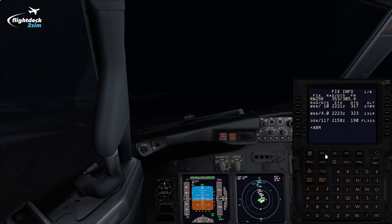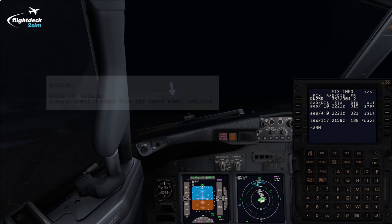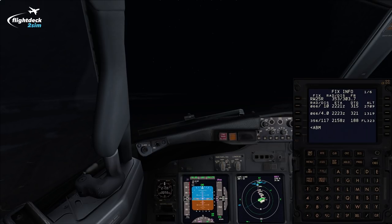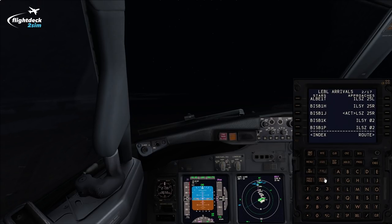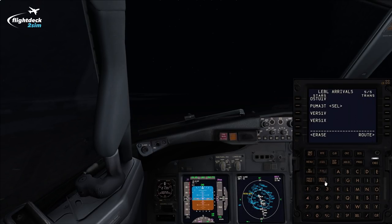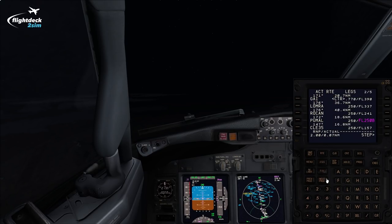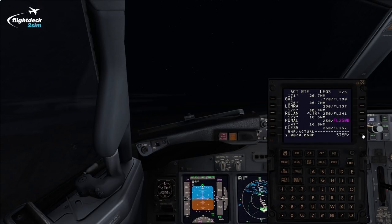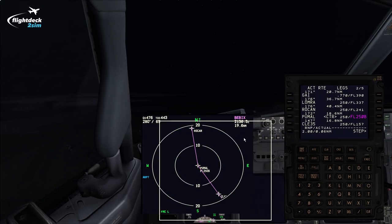Next thing we do is brief the standard terminal arrival. On the operational flight plan, the flight ends at Pumal, and then it says we can expect ILS runway 25 right. There's only one STAR from Pumal that goes to both runway 25 left and 25 right, and that's the Pumal 3 Tango. On the departure arrivals page I've selected the ILS 25 right with the Pumal 3 Tango and the Charlie Lima Echo transition — I've already put that in pre-flight. When we brief the STAR it's very important to carefully identify each waypoint and bring out any personal points, so we'll zoom up on the ND and make sure it's true to what the STAR chart says.